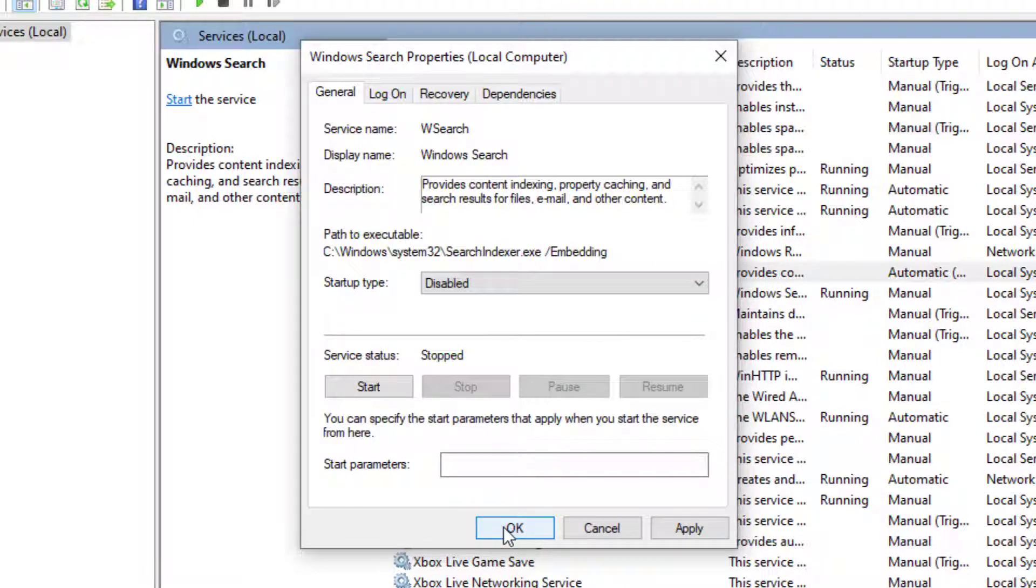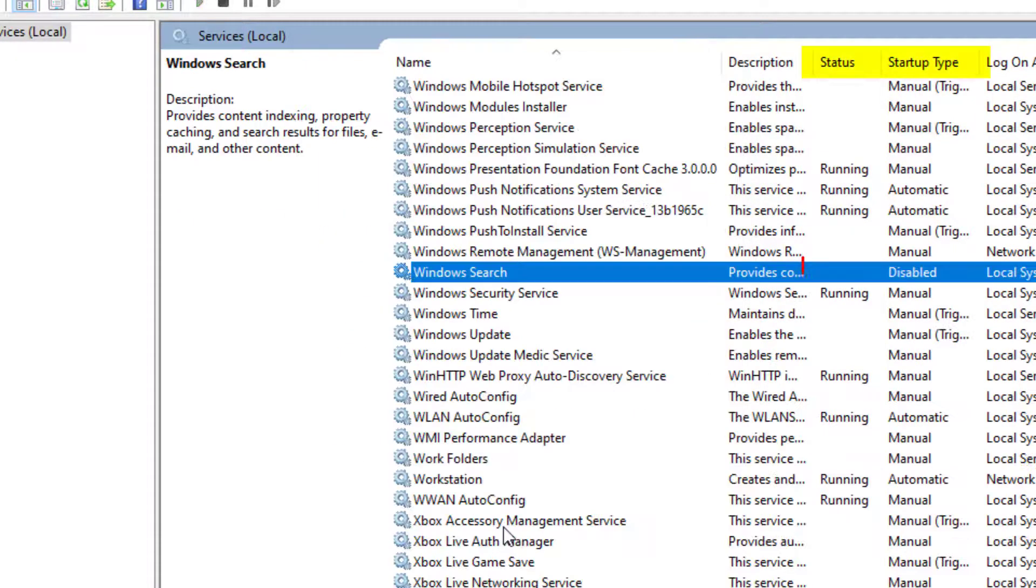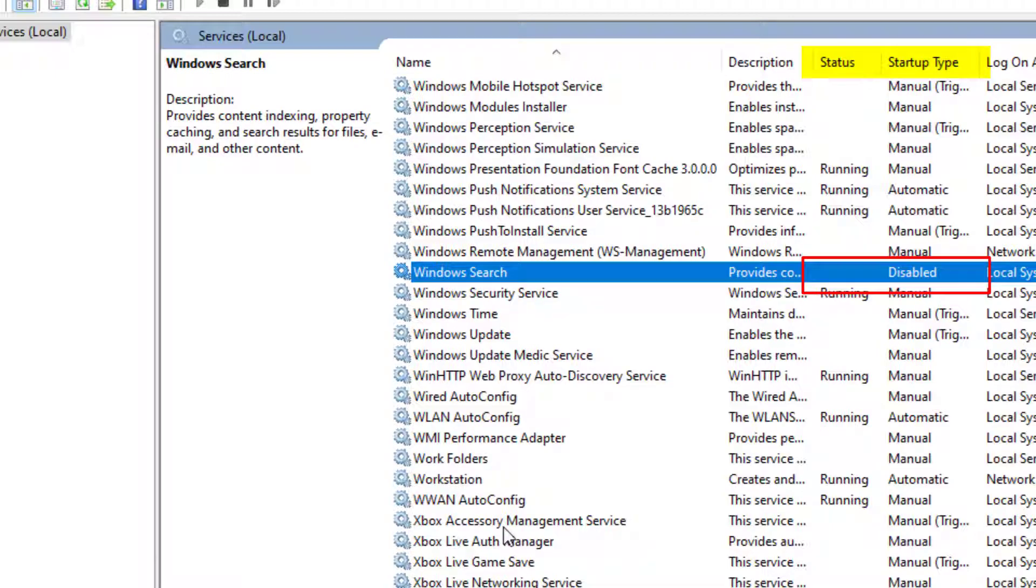Once you apply the settings this will stop the service running in the background and will also stop it from starting automatically.